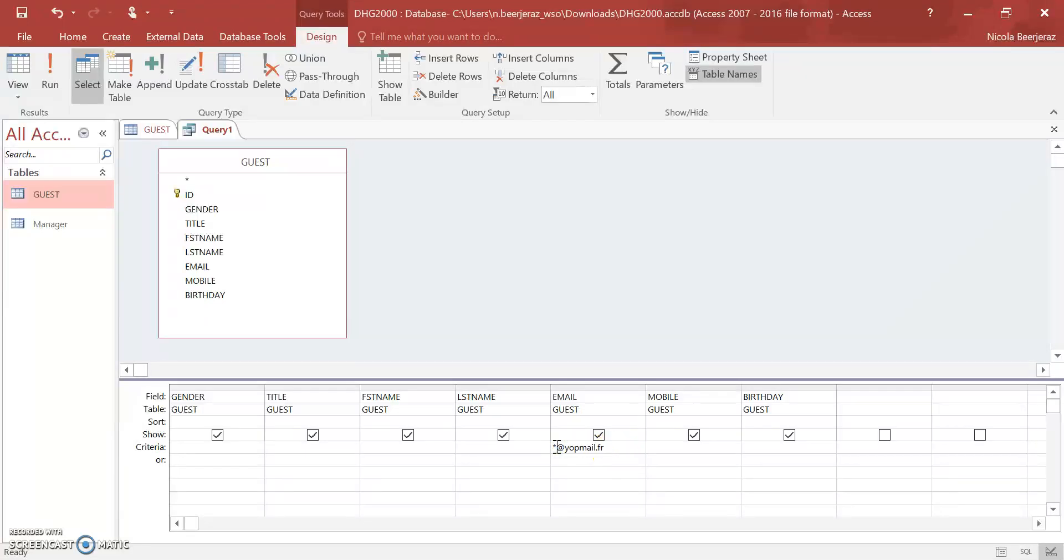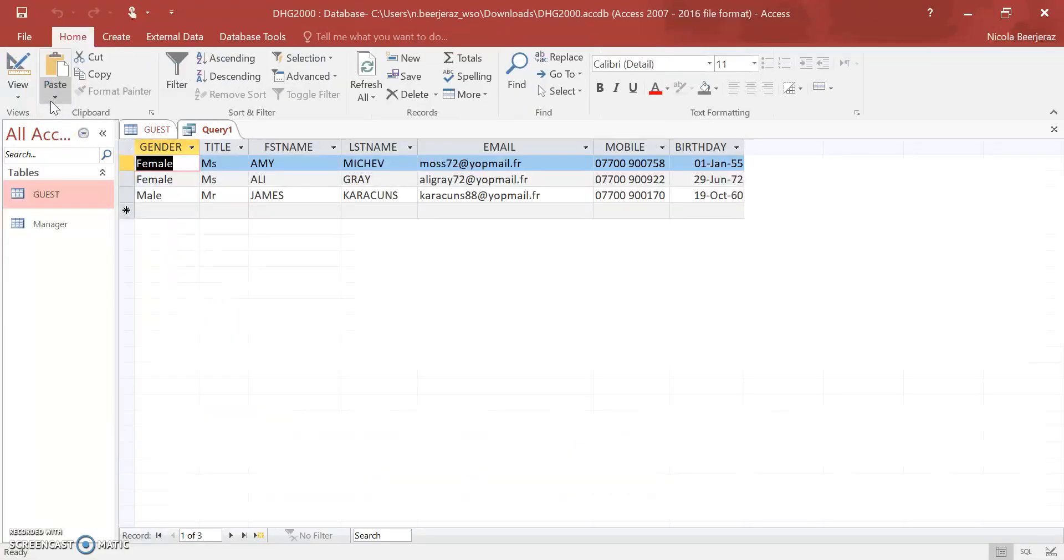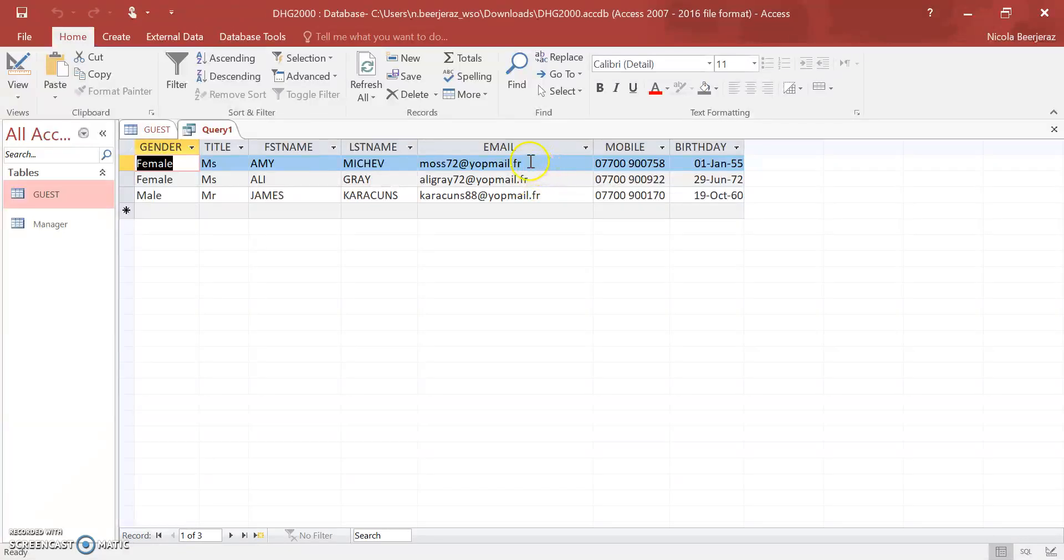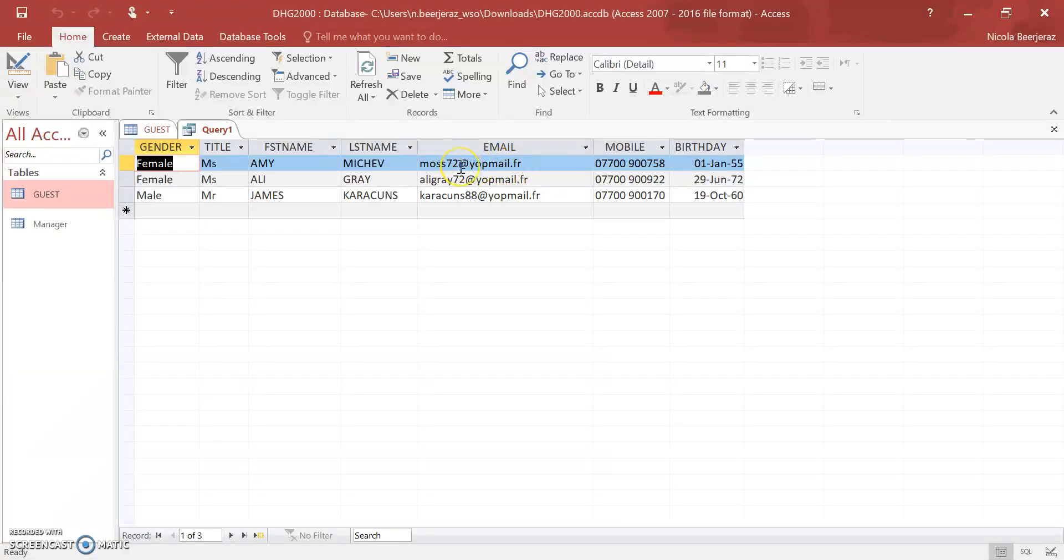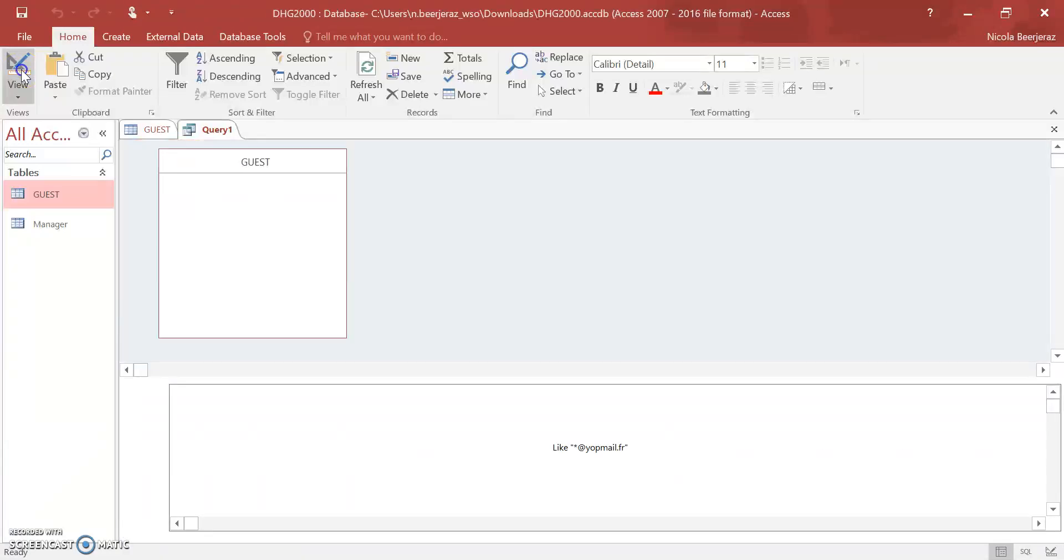If I run that query, you can see that I have three guests from this table that have the email address that ends in at yopmail.fr.